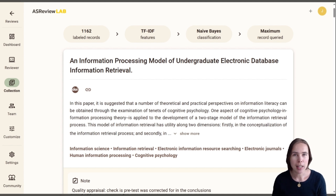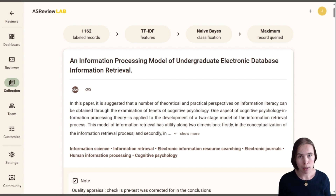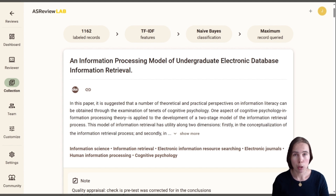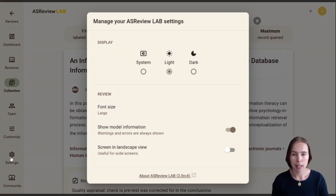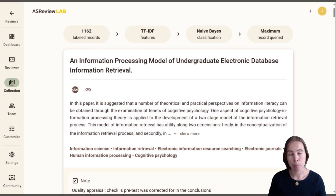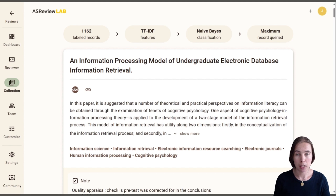That is a very nice new feature that enhances the transparency of the review. If you want to see the model that was used during this choice, you have to go to Settings and switch on Show Model Information. If you do that, you find all the information on the used model and the parameters when making that decision.